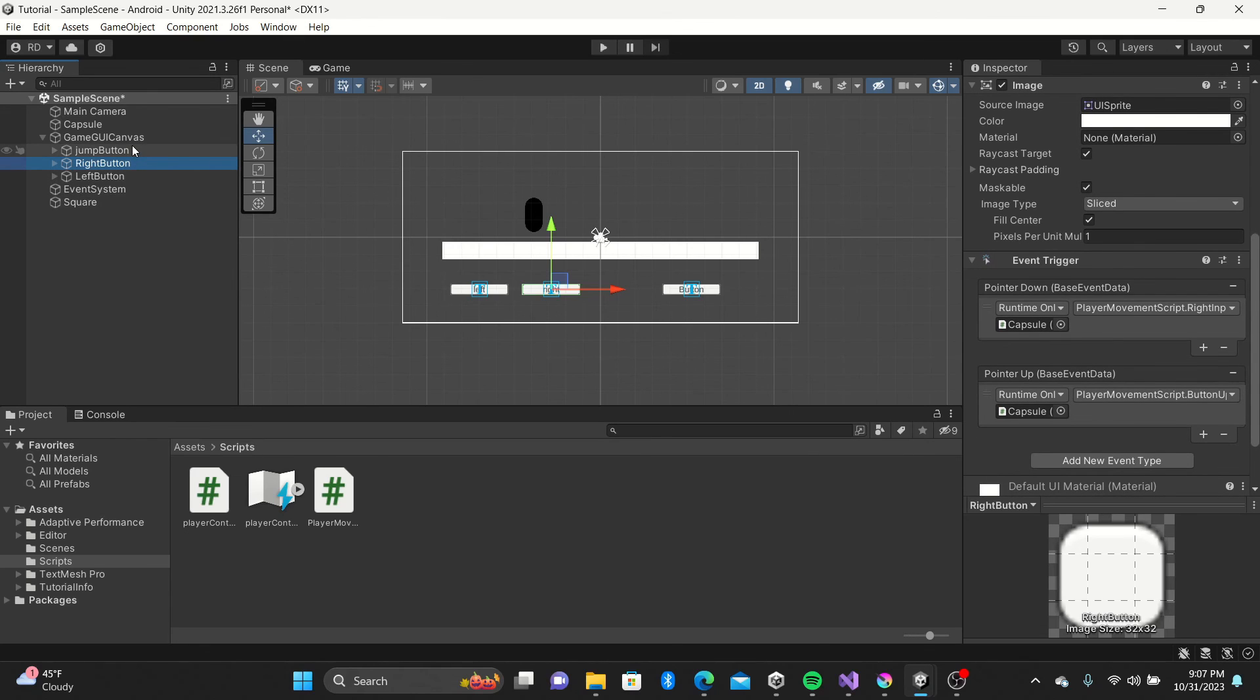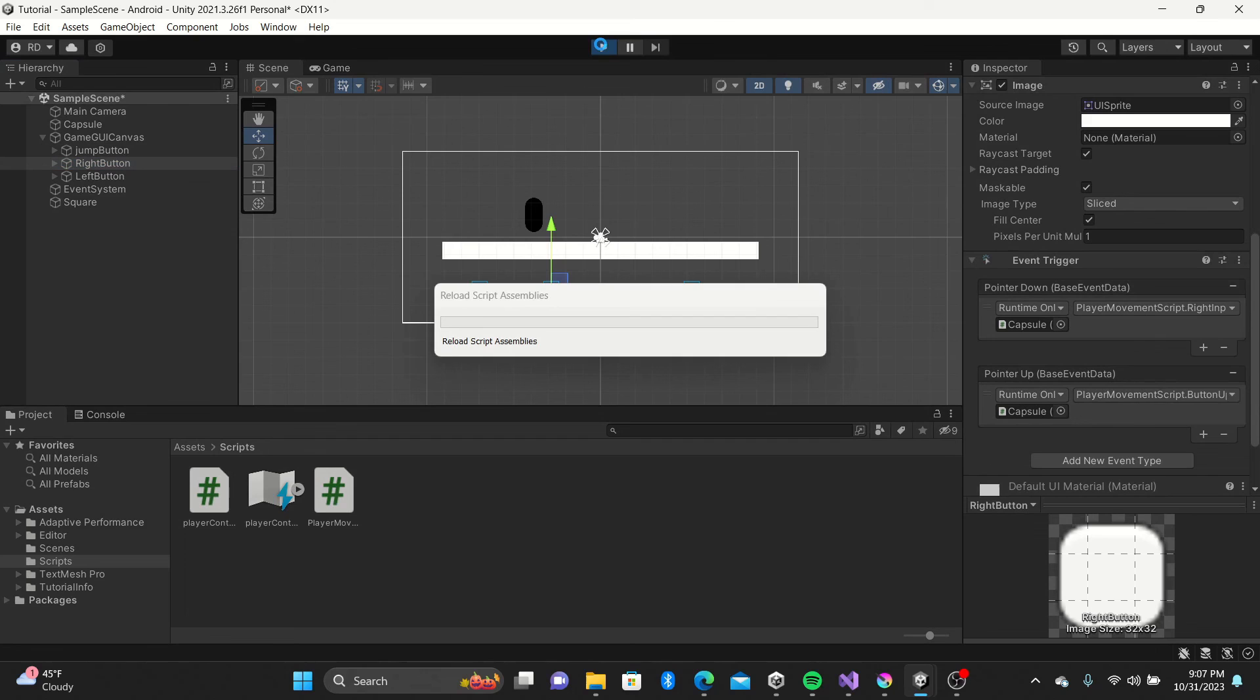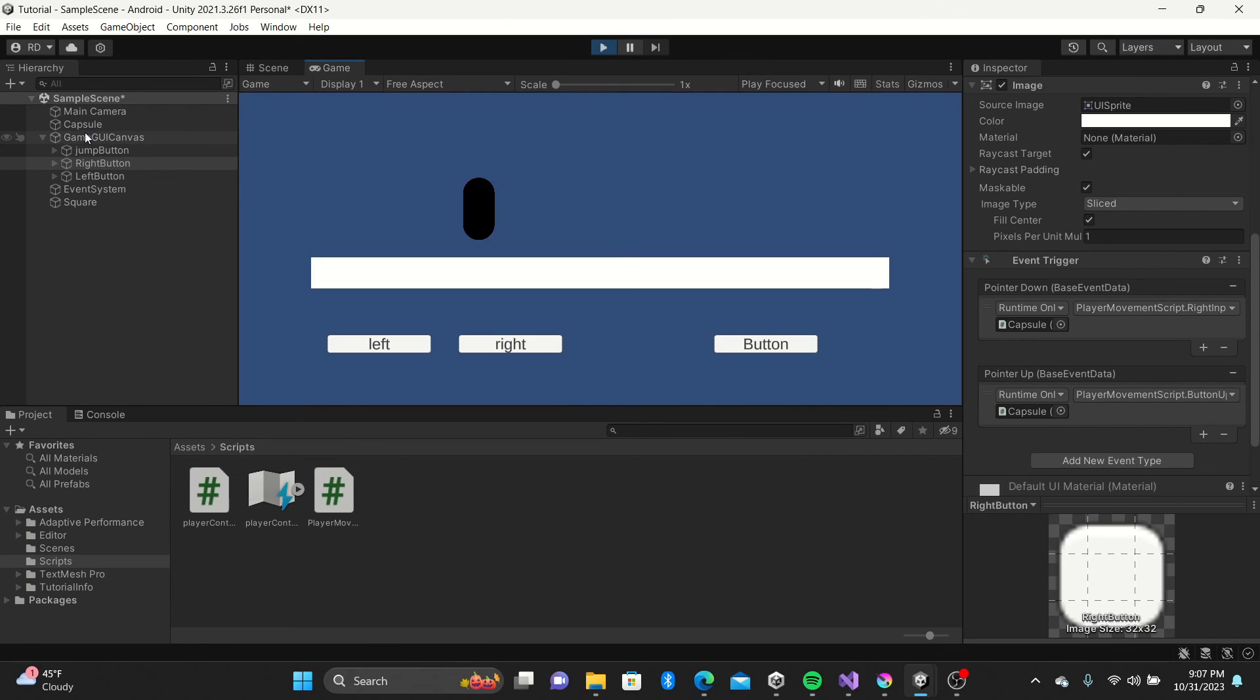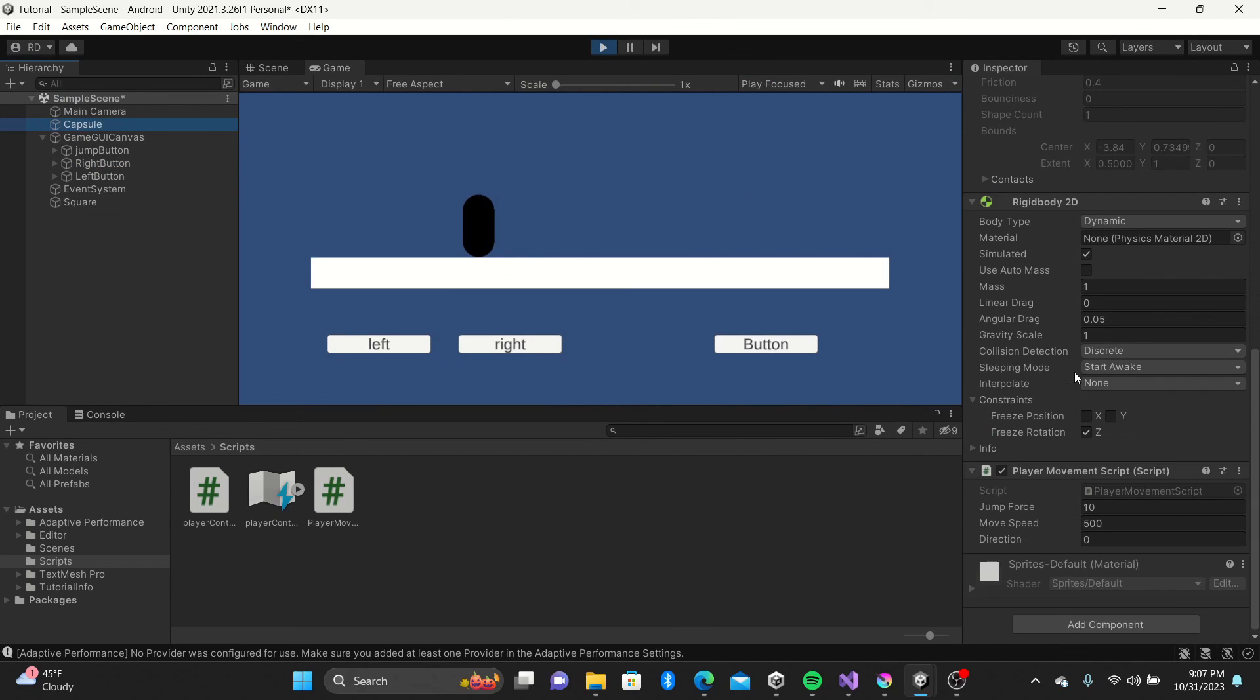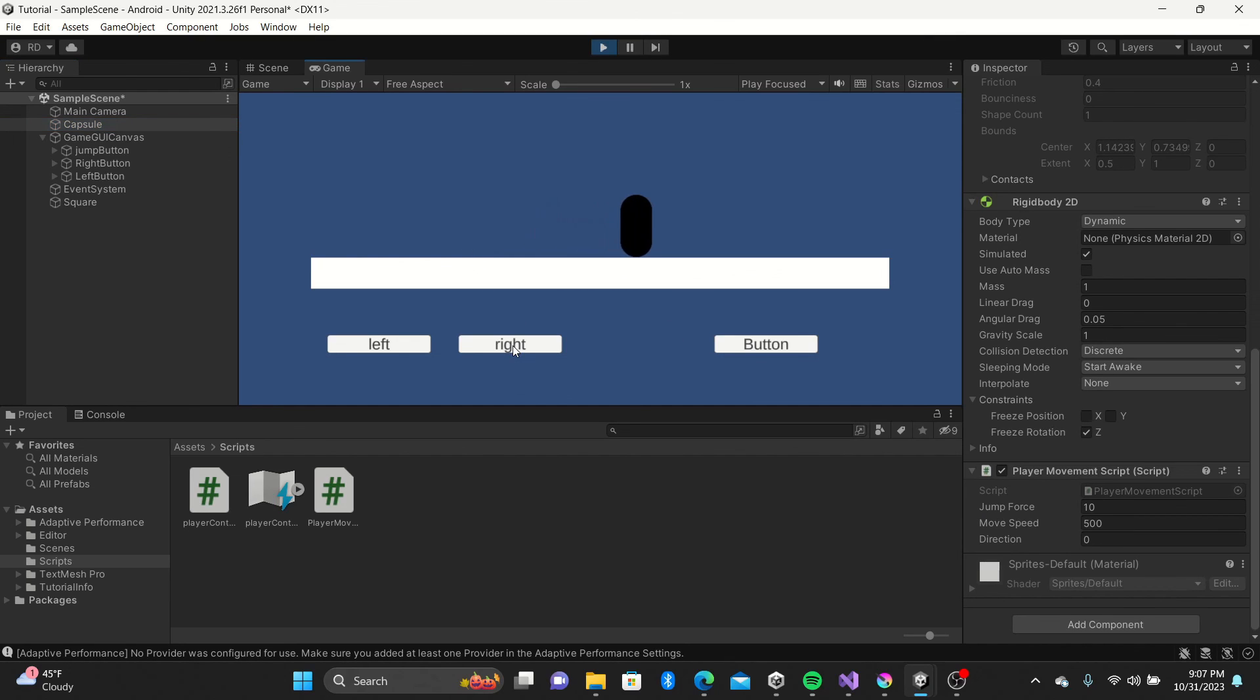Select play to test it out. Nice. Notice how when we move to the left our direction is negative 1 and when we move to the right, it's positive 1.